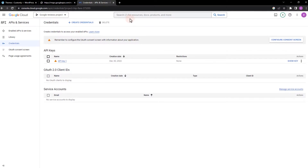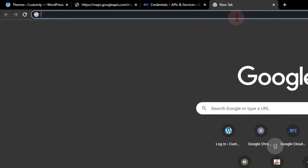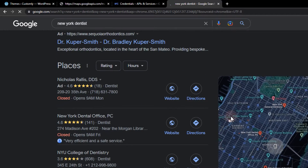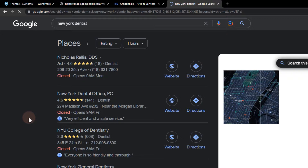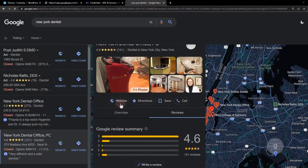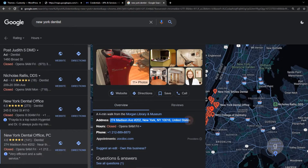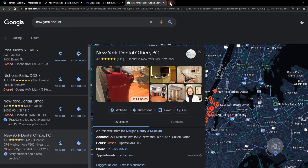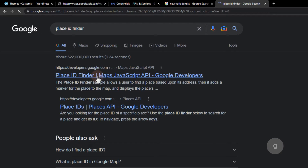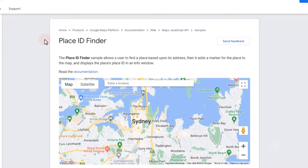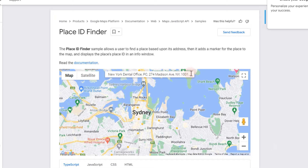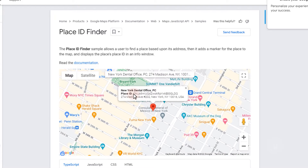Next, we need the Place ID of a specific Google business profile. For this example, I will search a New York dentist. I'll select this one with a 4.6 rating. Copy the address, then search it in the Place ID finder. Copy and save the Place ID.